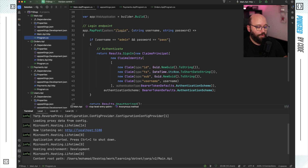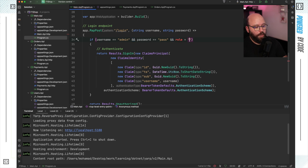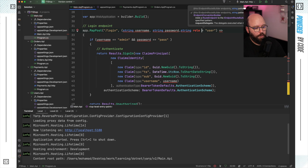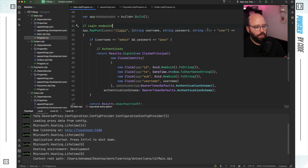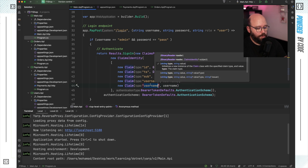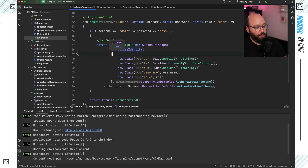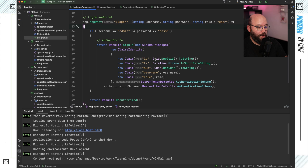Now I need to update my login endpoint to include roles. I'm going to add a new string parameter called 'role' with a default value of 'user'. Then I'll add a new Claim for 'role' set to whatever role is passed in. By default it will be 'user', but it can be overridden to 'admin'. Let's run this and see how it works.